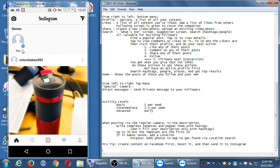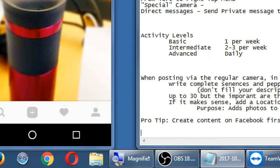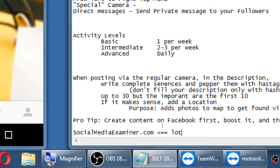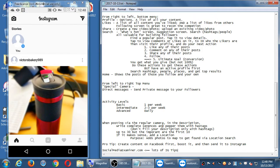For more advice on how to use Instagram and what's new and what's changed, remember we have socialmediaexaminer.com — lots of Instagram tips there.